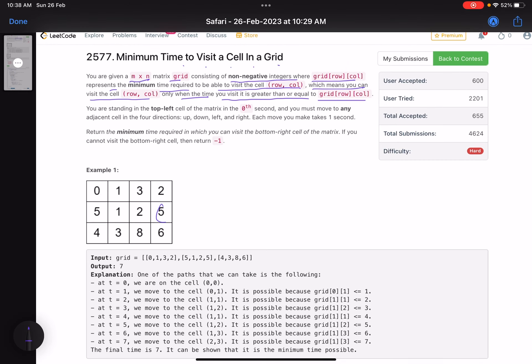For example, if a cell has value 5, you can visit it only when the total time elapsed is greater than or equal to 5. You are standing in the top-left cell at the 0th second, and you can move to any adjacent cell in all four directions. Each move you make takes one second. Return the minimum time required to visit the bottom-right cell.